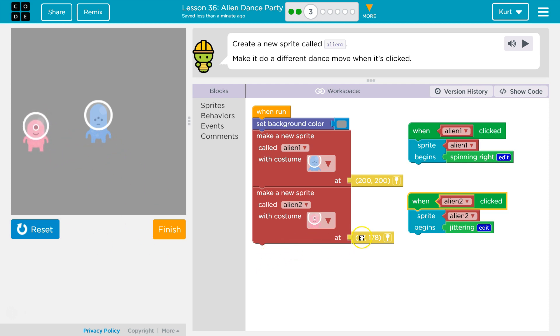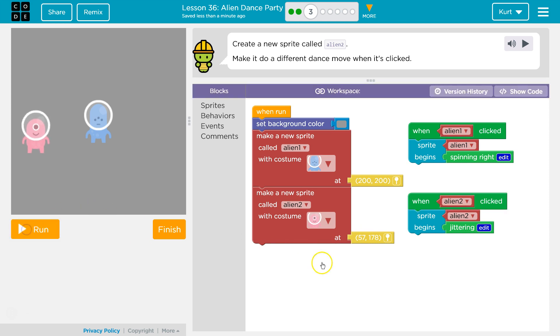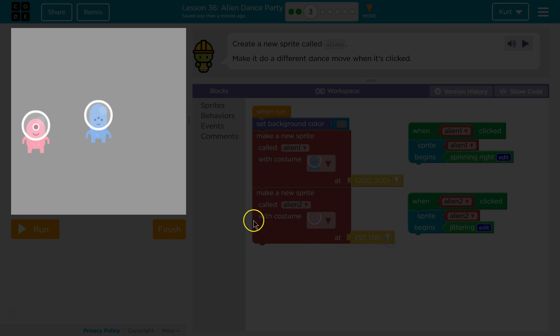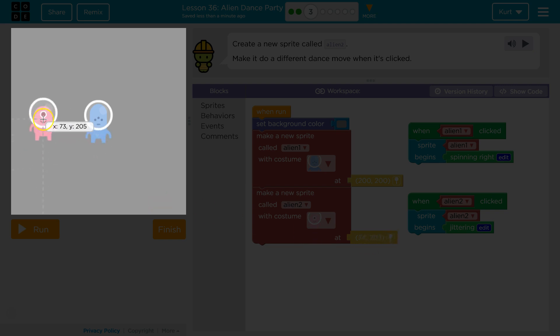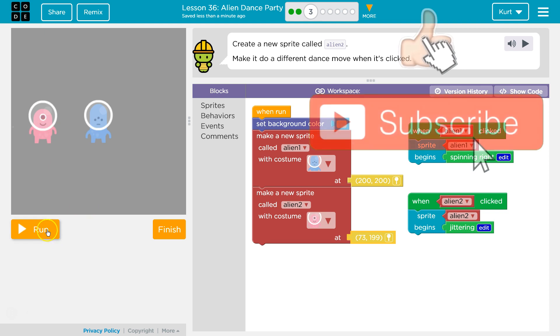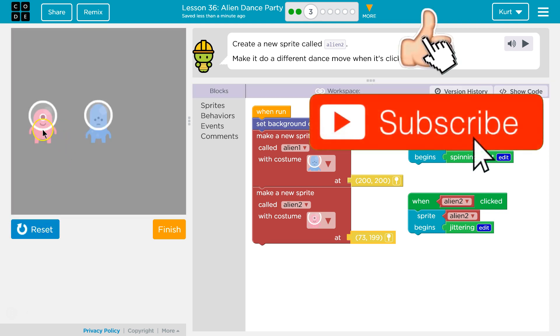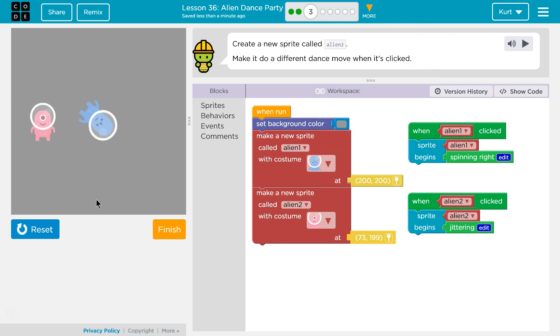That's kind of cool. I'm gonna reset because I'm gonna just move it a bit over. Oh, it lets us. Cool. Boom. Let's try now. And dance party.